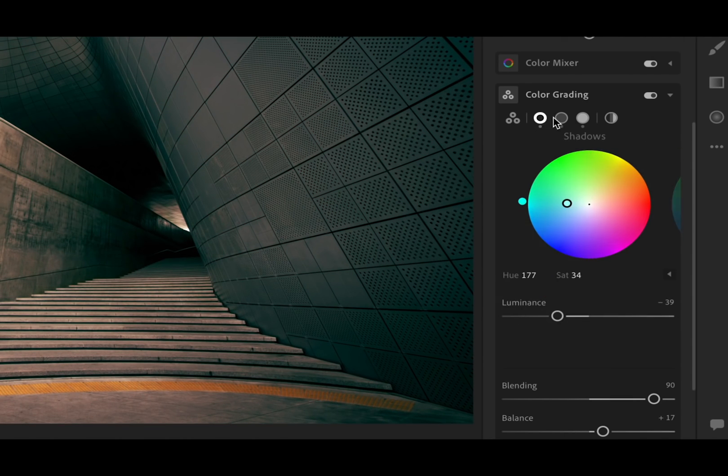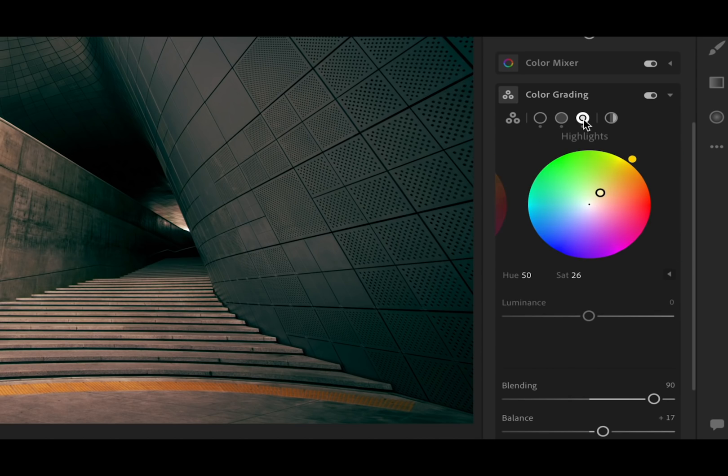Selecting shadows, mid-tones, or highlights along the top will enlarge each respective color wheel and allow you to see more clearly what you're doing.